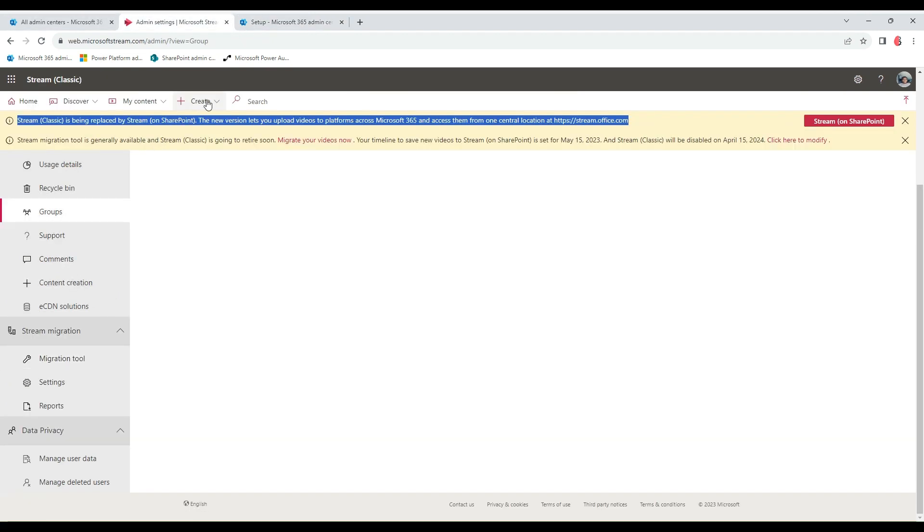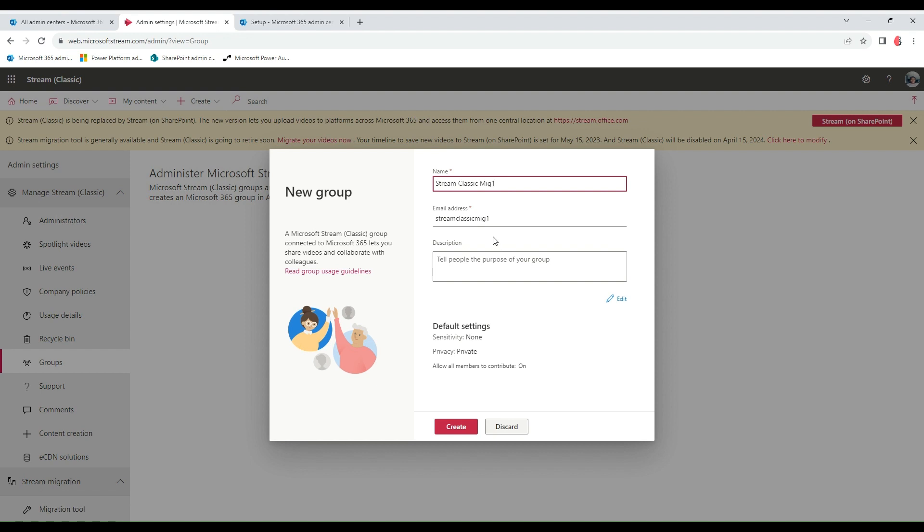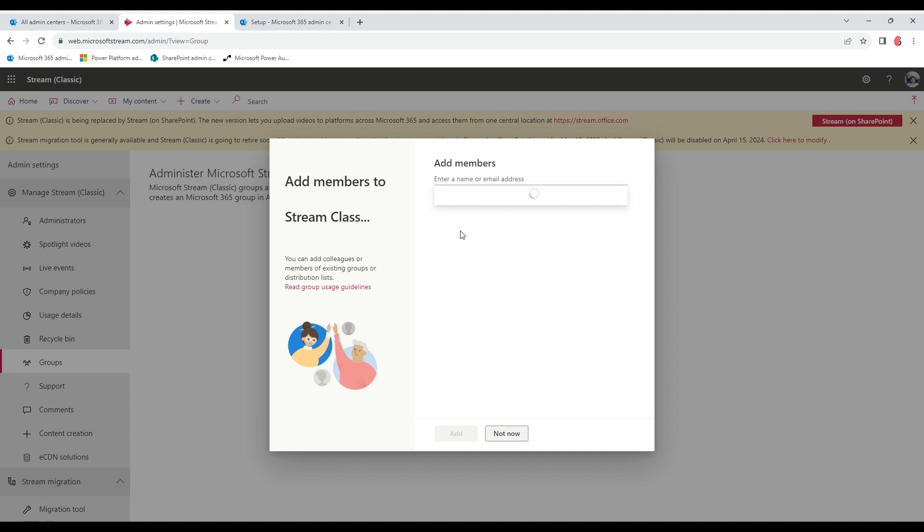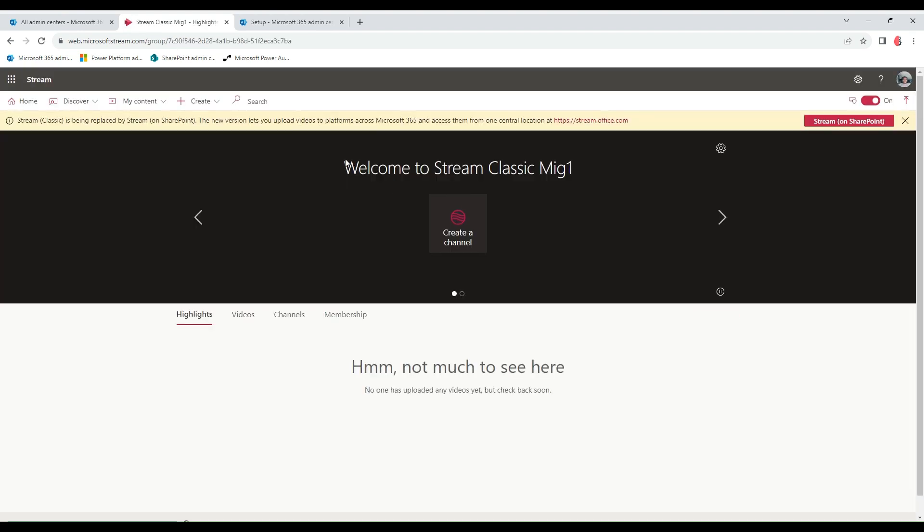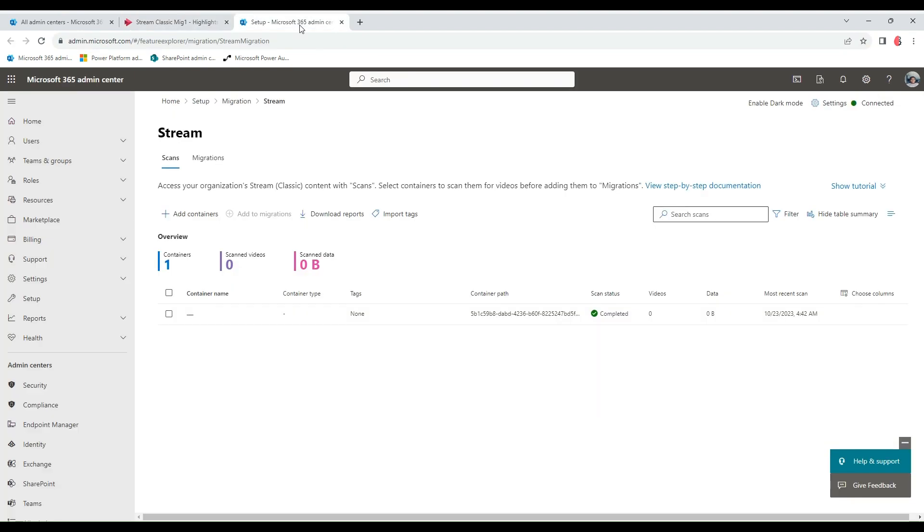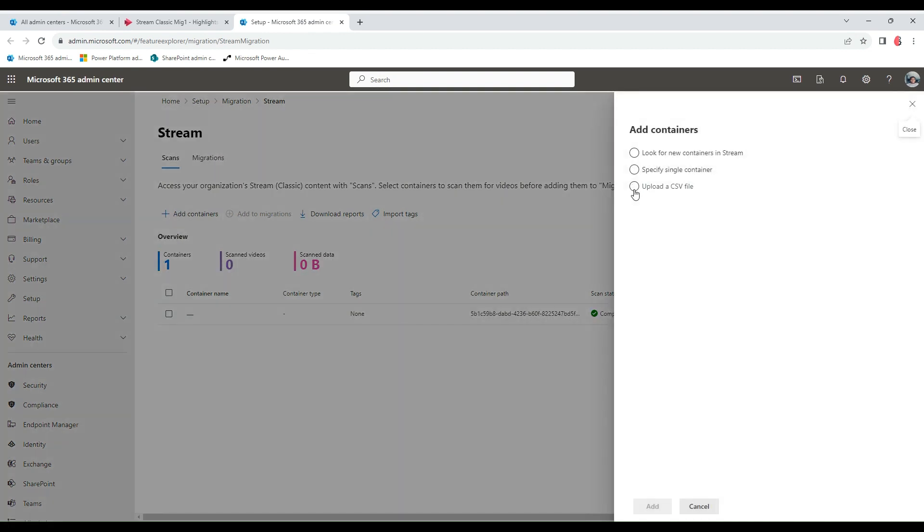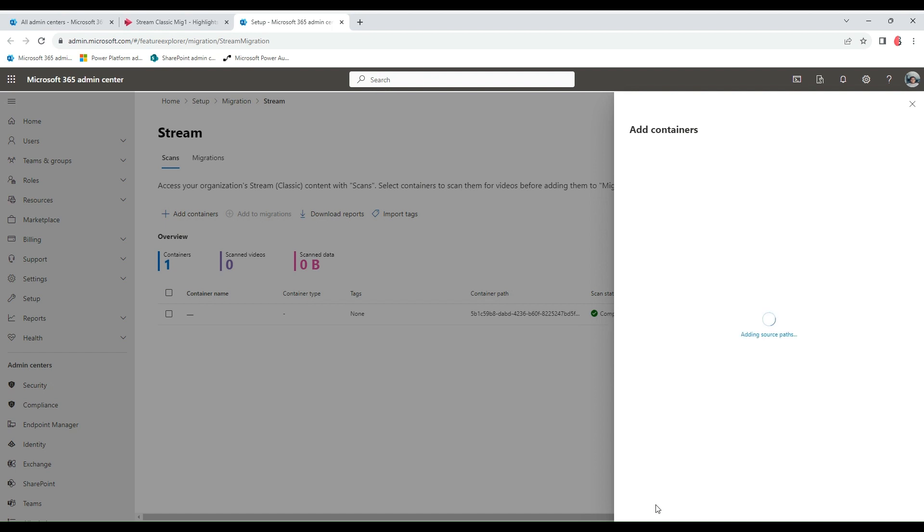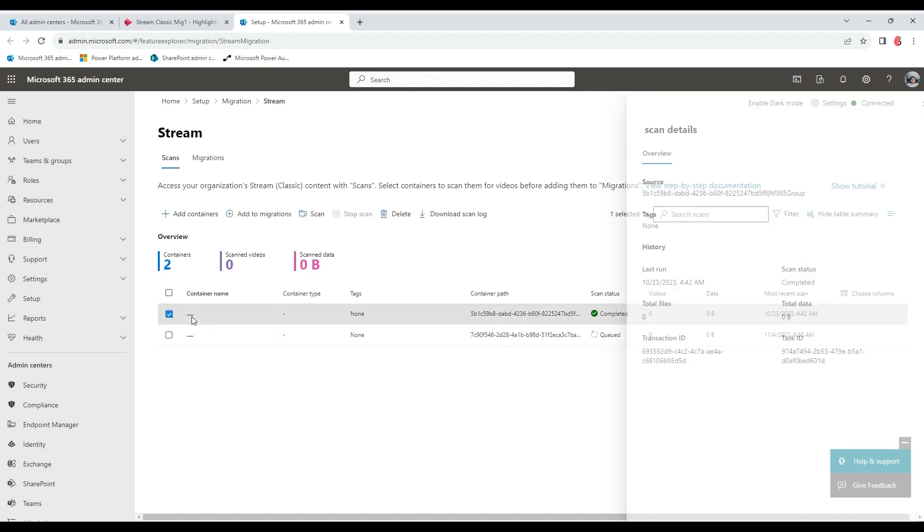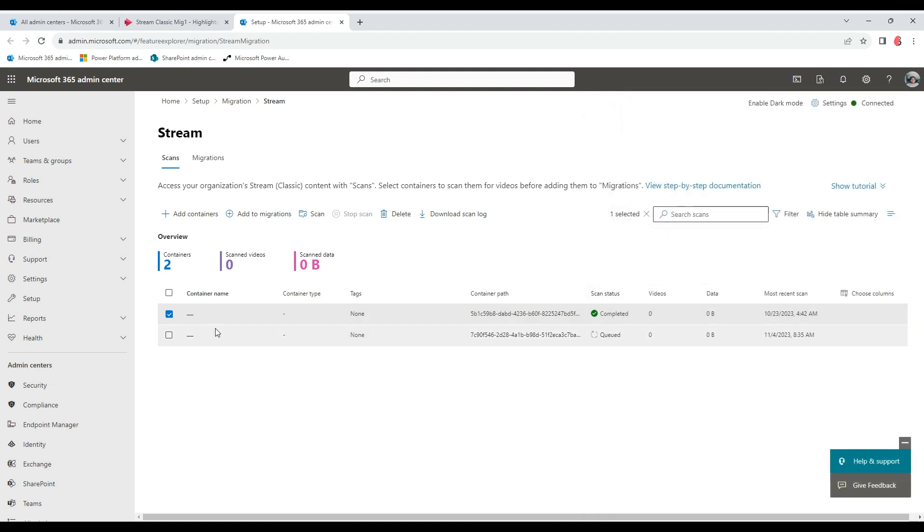How I came about this is I came here and created a group, Classic Migration 1-8. The group opens up and this is the group ID at the top here. So I copy this, come down to this. This is one way to add our containers. If you've identified a specified single container, I paste the group ID, put it here, and type M365 group, and add. So this adds here.